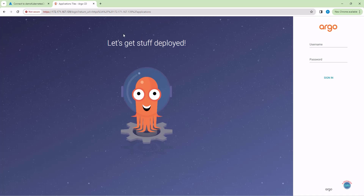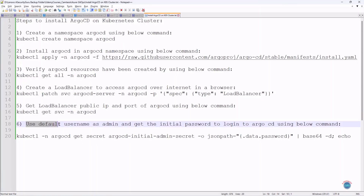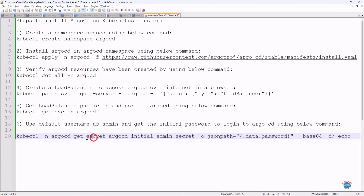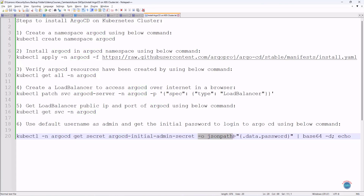Voila! Argo CD has been successfully deployed and is accessible over the internet. Now we need to enter the username and password to login to Argo CD. The default username is admin, and we need to get the initial password using the below command. This command gets the secret named 'argocd-initial-admin-secret' from the argocd namespace, with the output in JSON format.